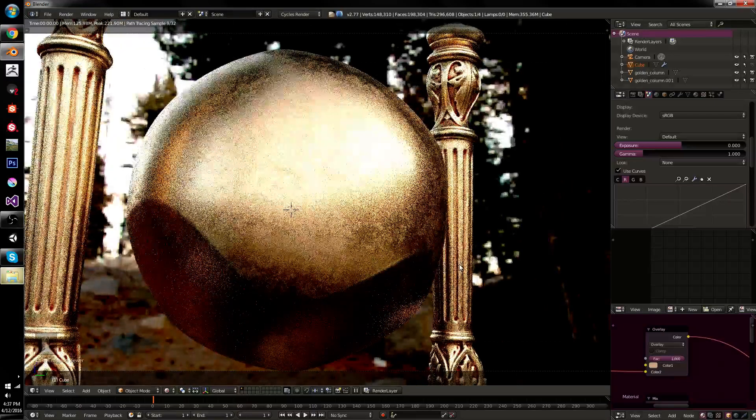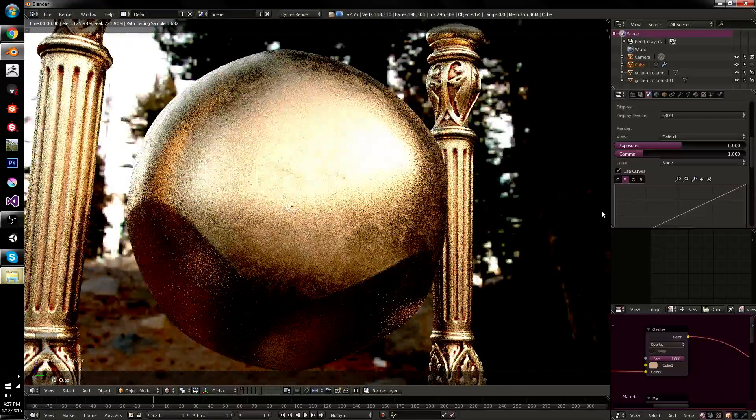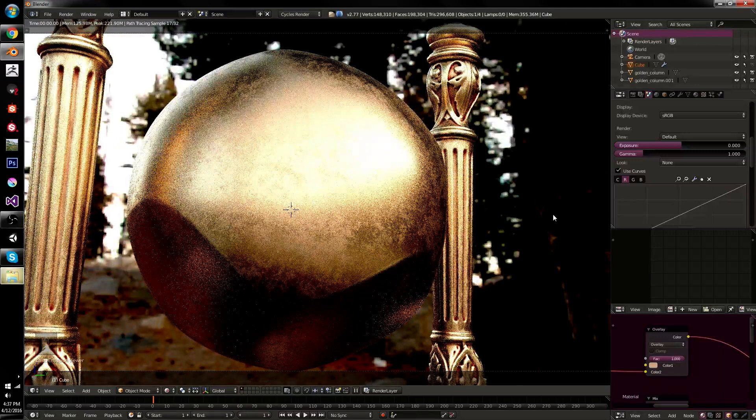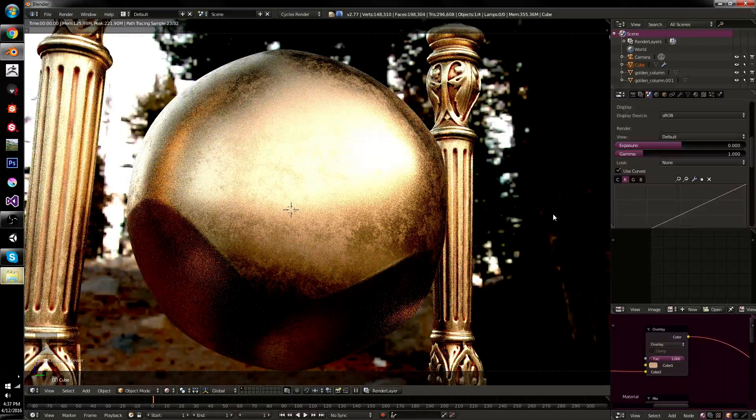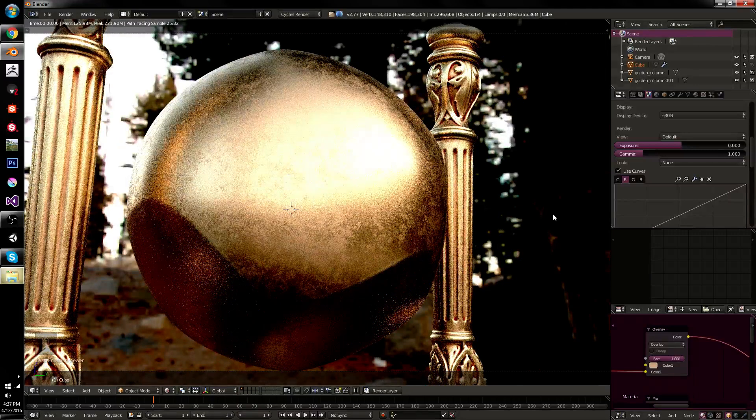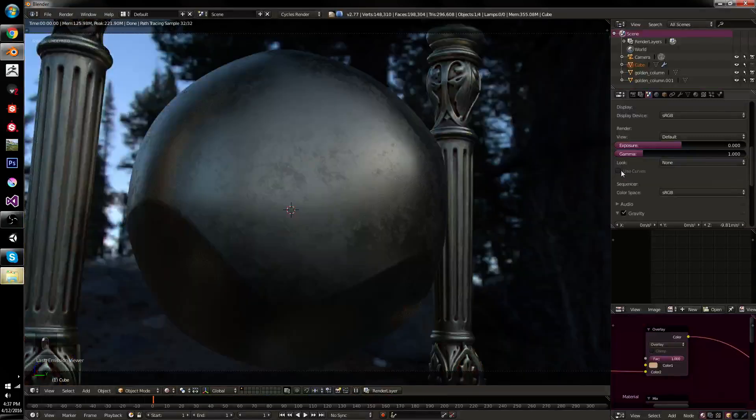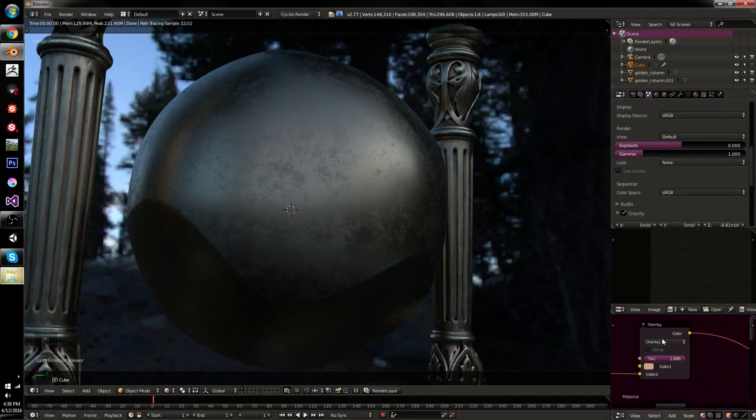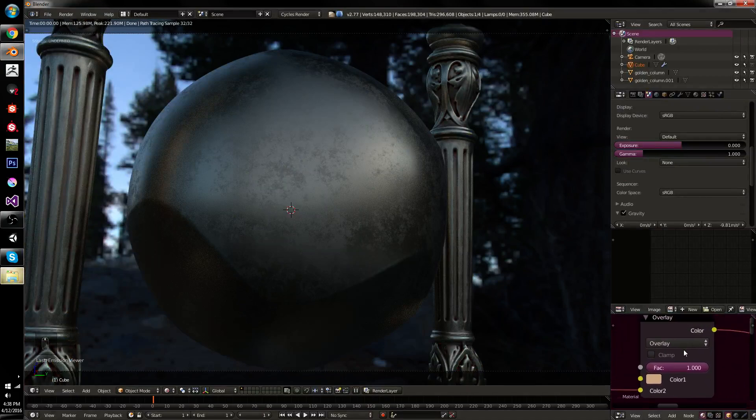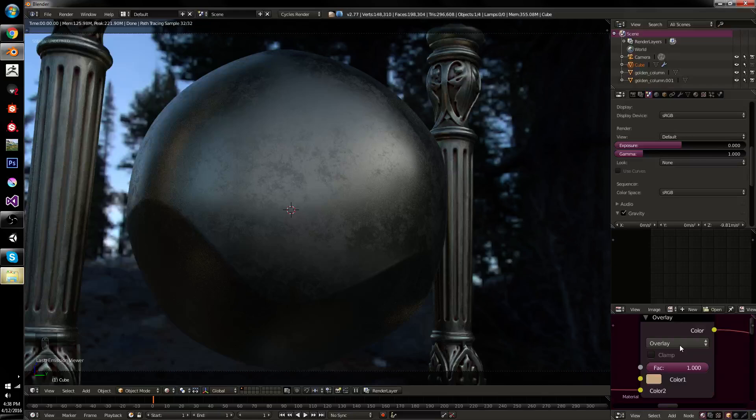But, in this case, I'm deliberately using an HDRI that adds a lot of color tinting. Because if I uncheck this, this doesn't look like gold. This doesn't even look like bronze, or whatever this material is. This looks like it's made of iron or something. It looks like a totally different material.